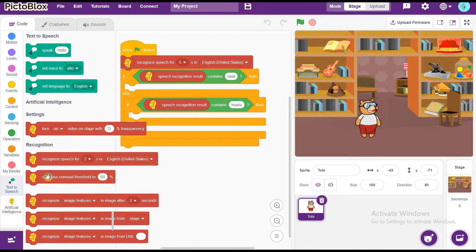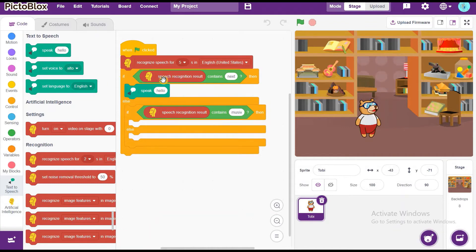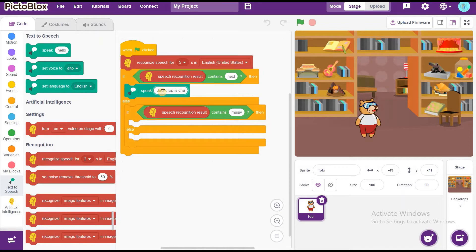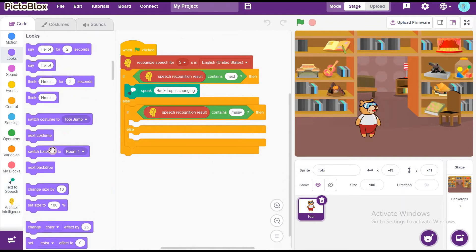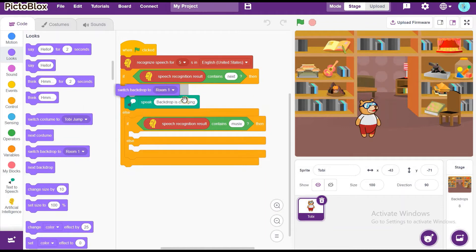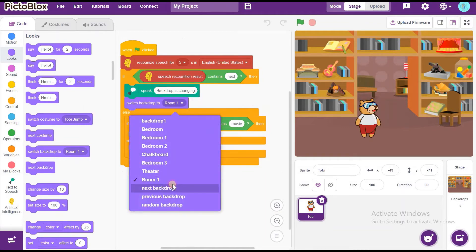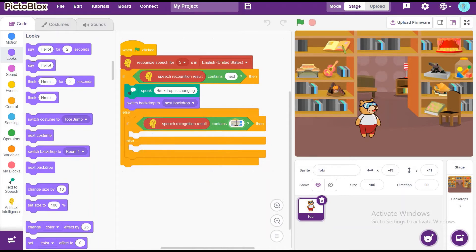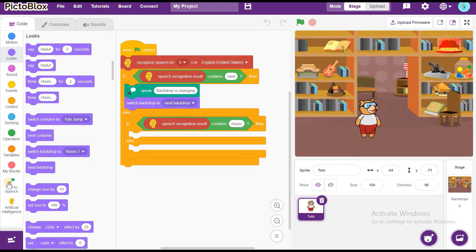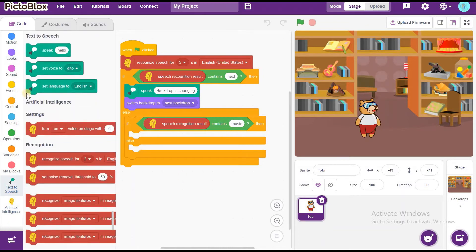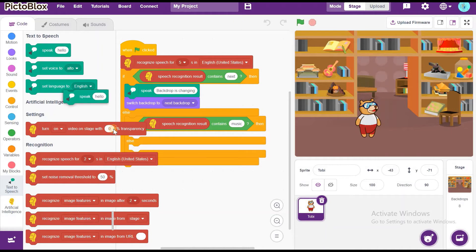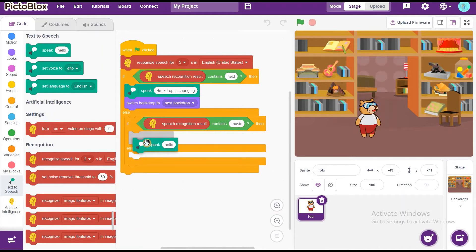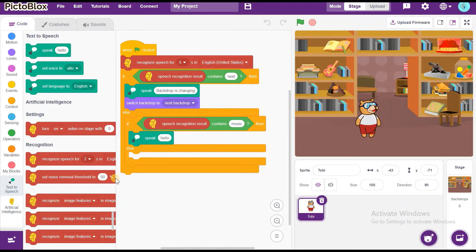Now, drag and drop speak. This will be in Text2Speech extension. Now, drag this. Backdrop is changing. Now, go to Looks and drag and drop switch backdrop to room 1. Change this next backdrop. Now, again go to Text2Speech and drag and drop speak and put in the if then else to insert it inside. Here it is. Now, write here. Music is playing.